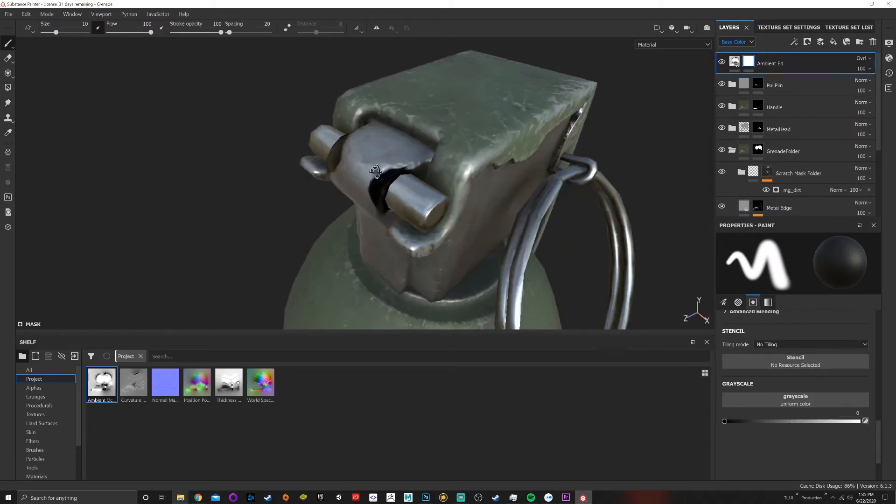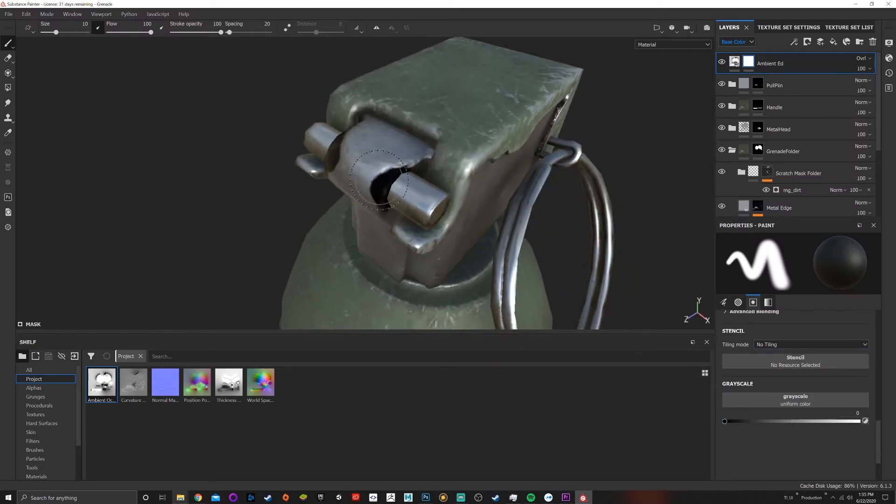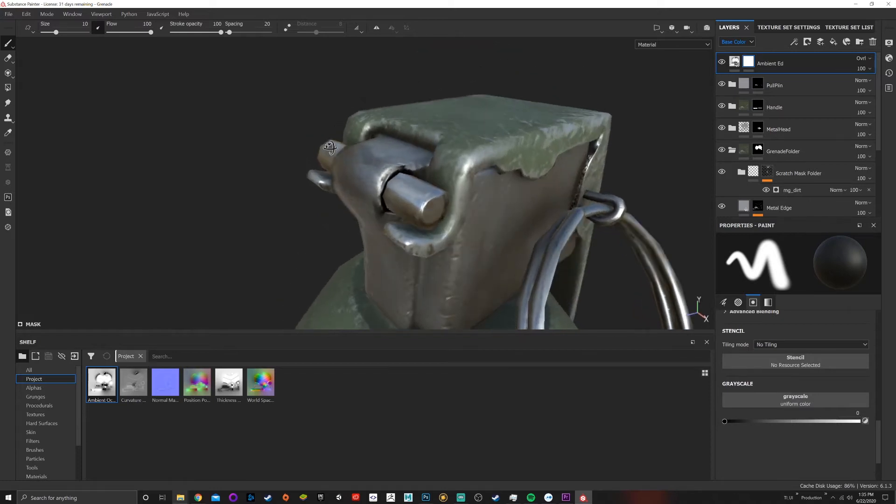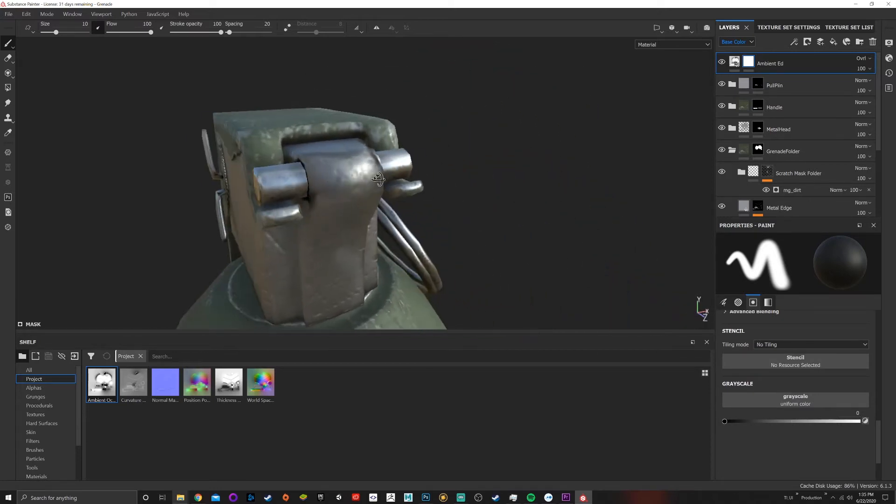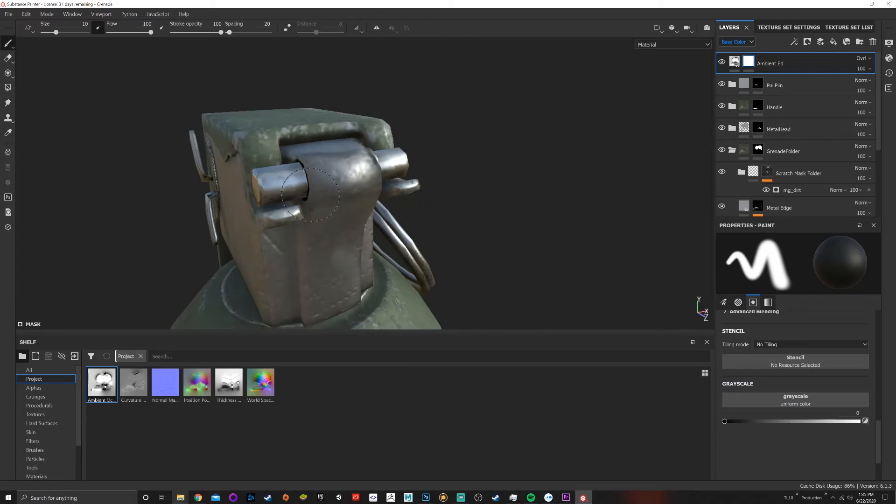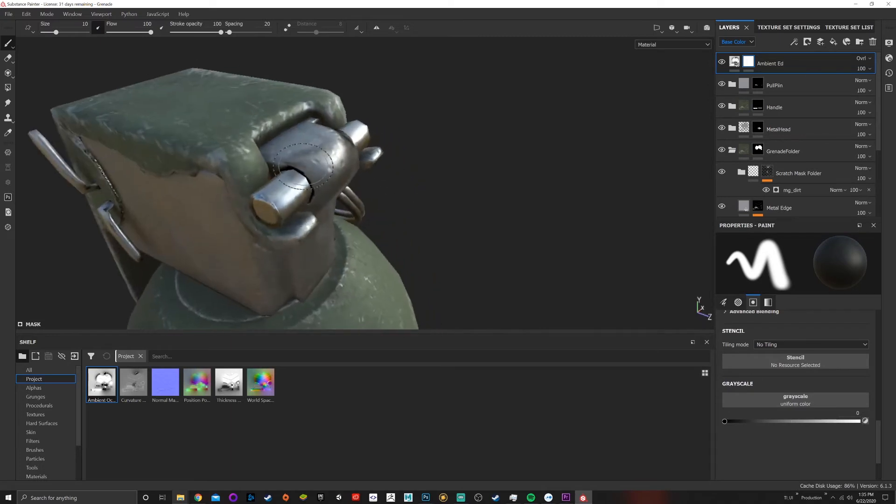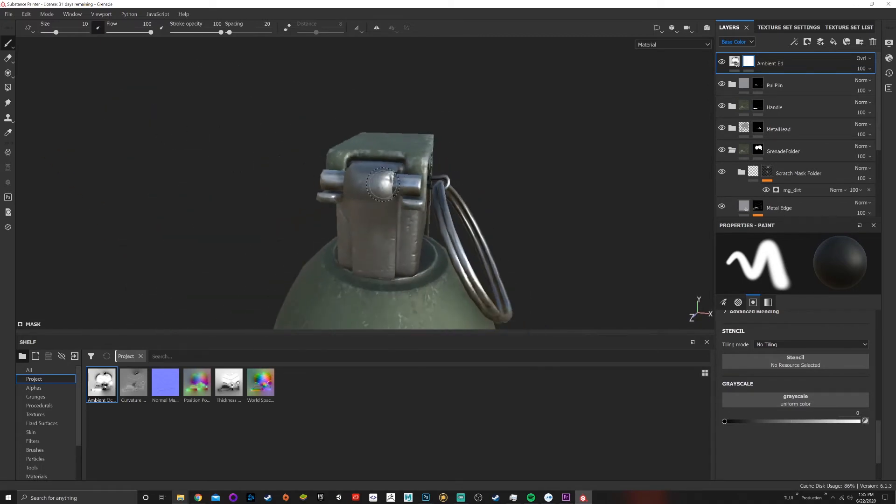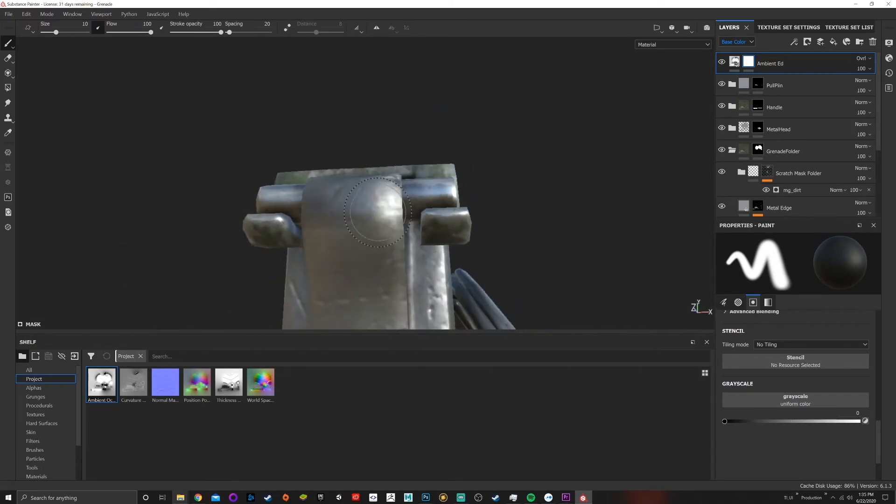And you can use different opacity if you're starting to get some weirdness going on there. So there we go.